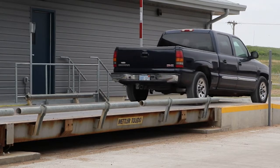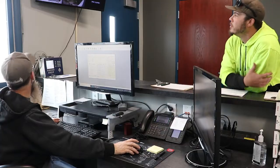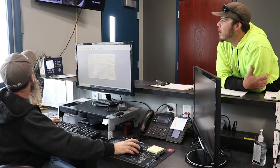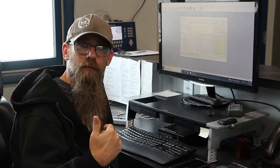So if need be, if we're really busy, we can run both sides where we're being more accurate on the weight that's dropped, basically when people come in.